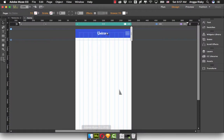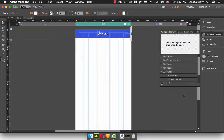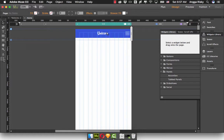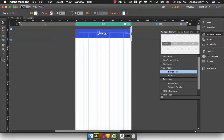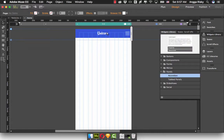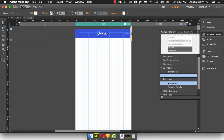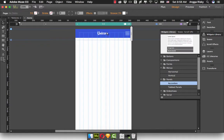Now we're going to Adobe Muse, and to make it live there's the widget library which is the accordion, or we can also use the menu vertical or horizontal. But here I will create the mobile navigation with the accordion. This is basic, but maybe in the next video I will show you how to create the mobile navigation with the menu, not accordion. Now I'm going to drag and drop.